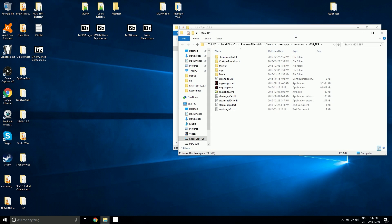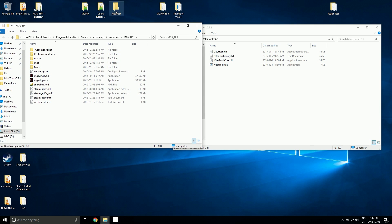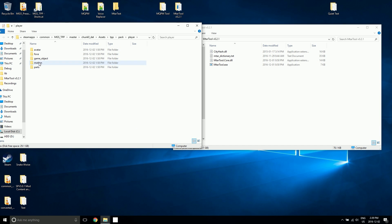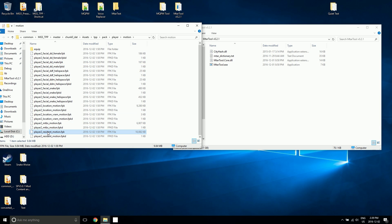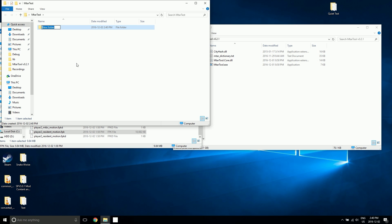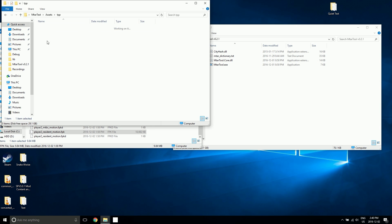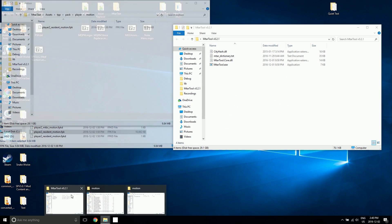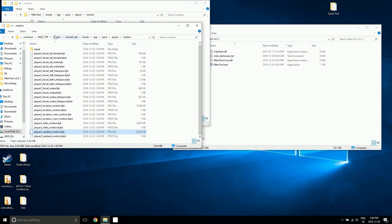It works very similarly to GZ's tool. Let's go grab some stuff — go to chunk zero, going to player motion, and we're going to take the player resident motion FPK here and copy that into this folder, which I'm going to use MakeByte on once we're done. Assets, TPP, pack, player, and motion — and that's going in there.